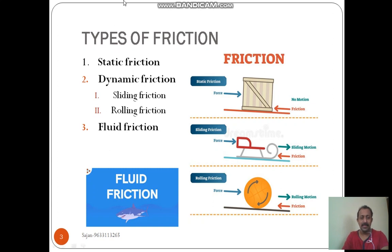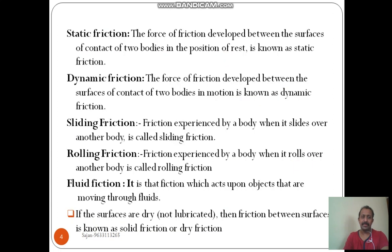The third one is fluid friction. The friction occurring in the fluid is called fluid friction, that is viscosity. So the types are: static friction, dynamic friction, sliding friction, rolling friction, fluid friction, etc.